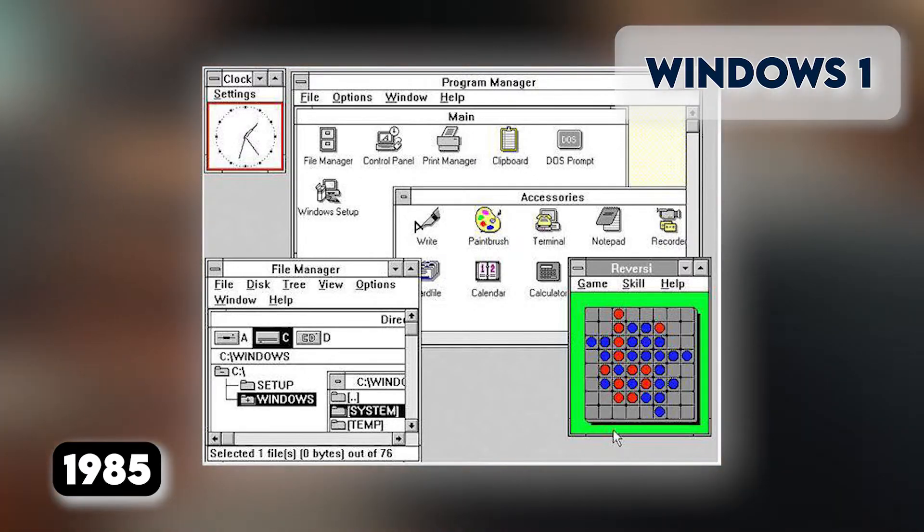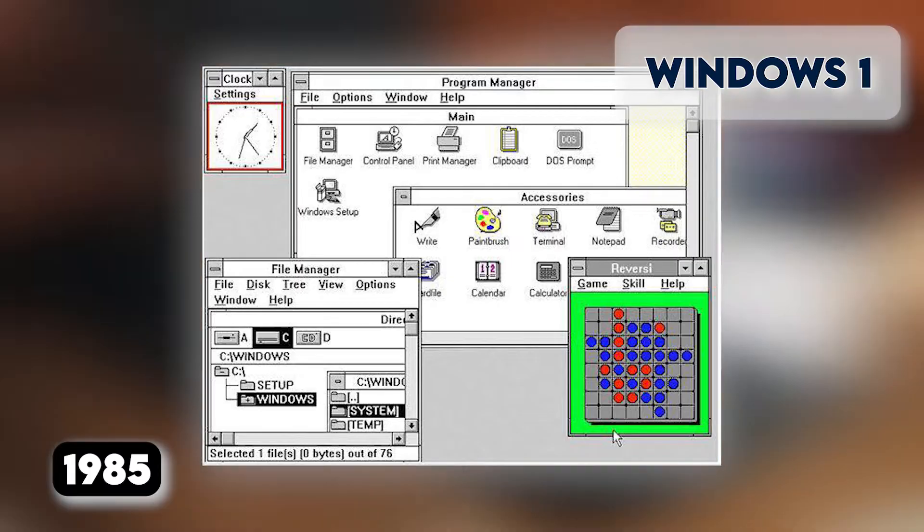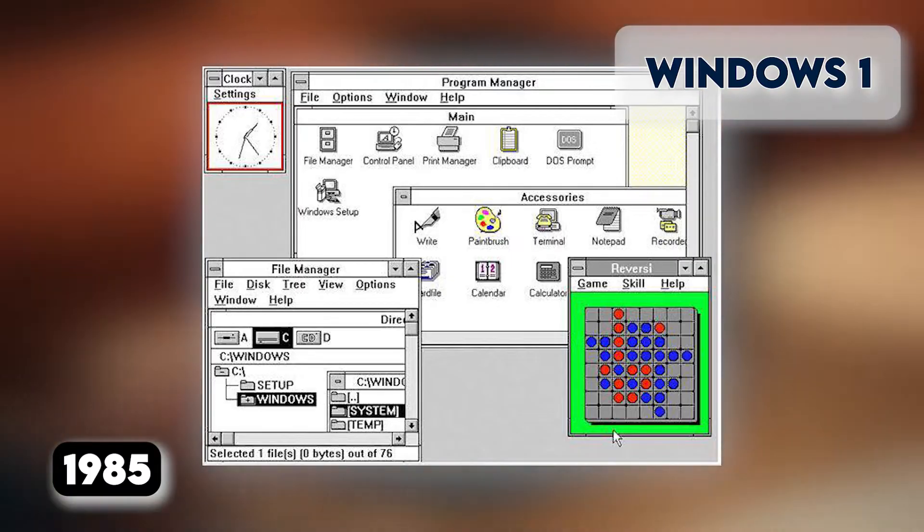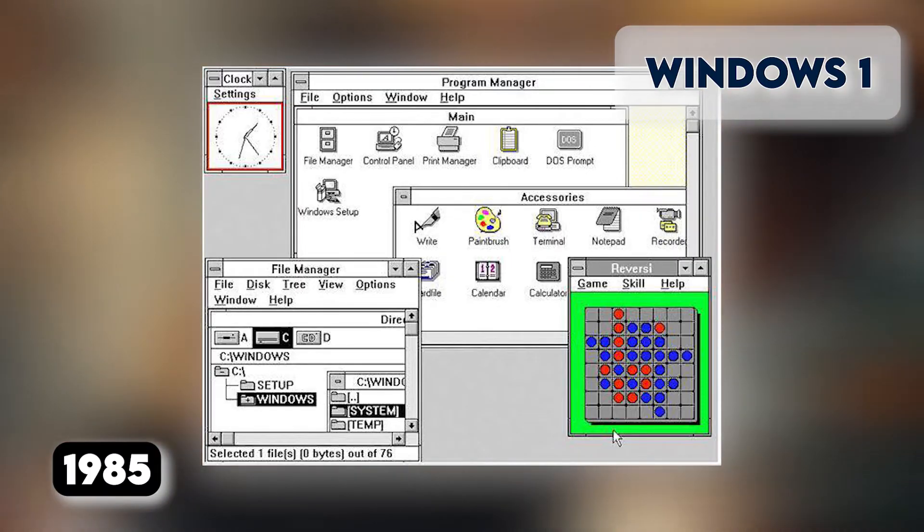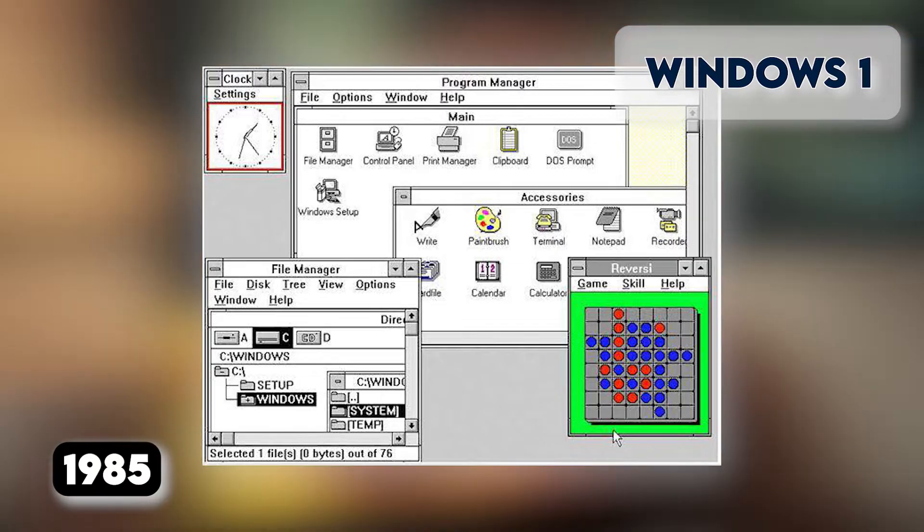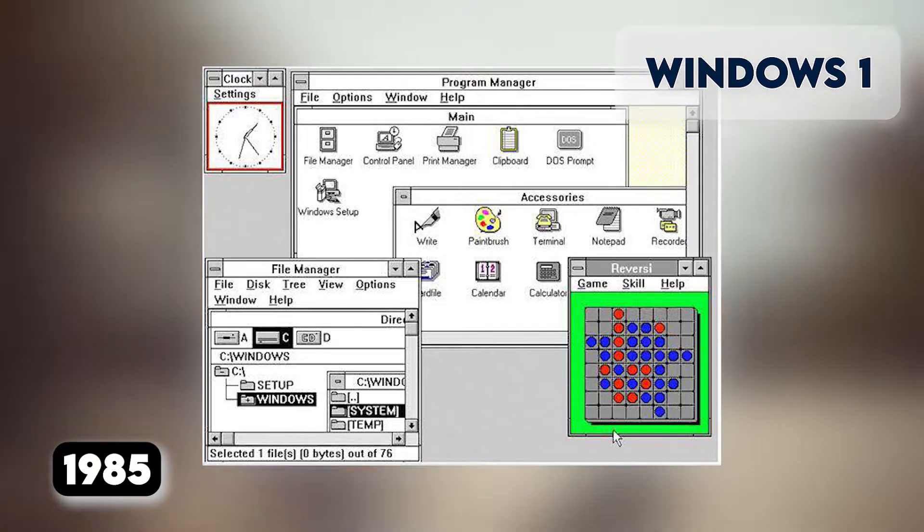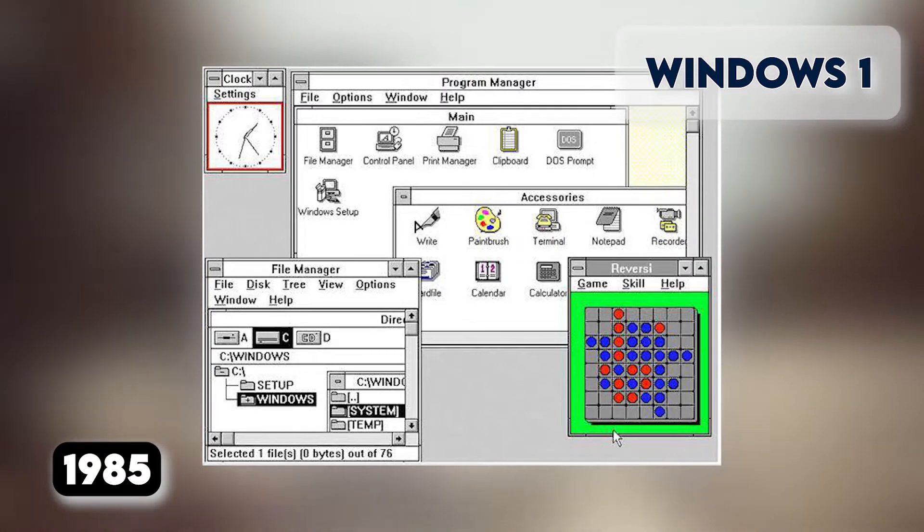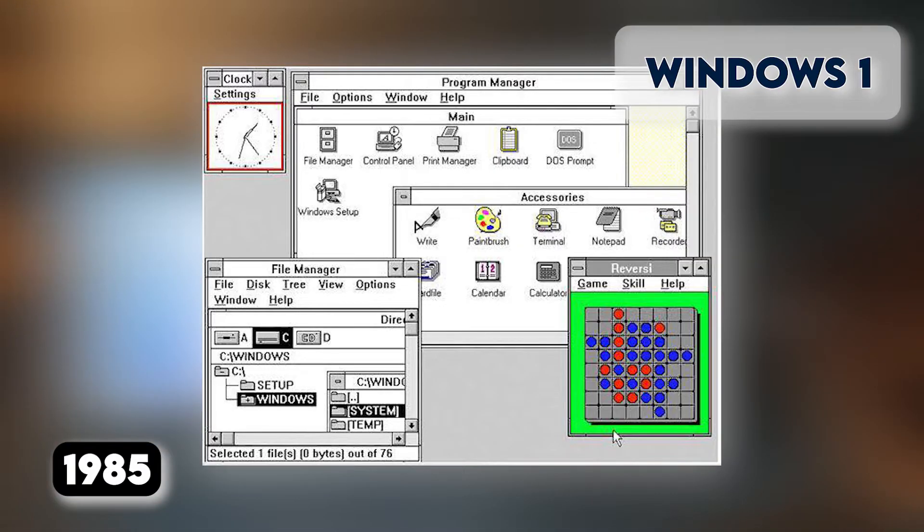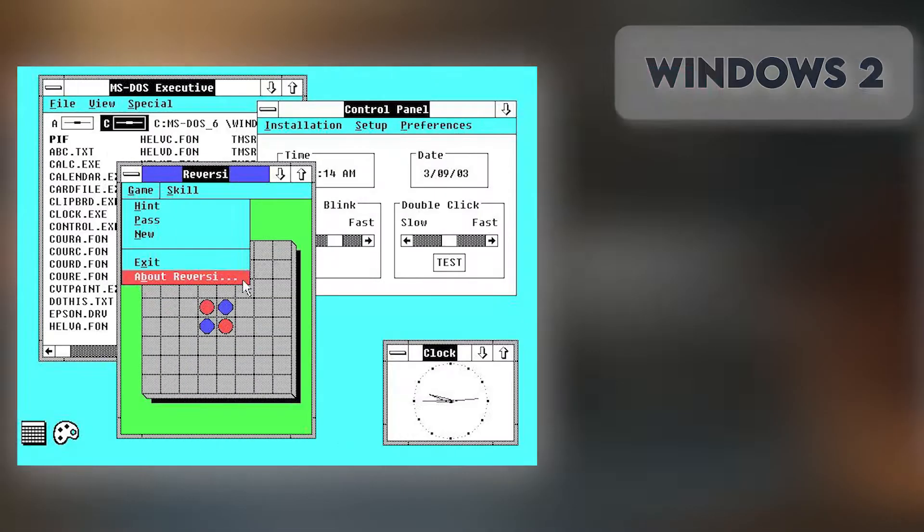To help users become familiar with this odd input system, Microsoft included a game, Reversi, that relied on mouse control to get people used to moving the mouse around and clicking on screen elements.